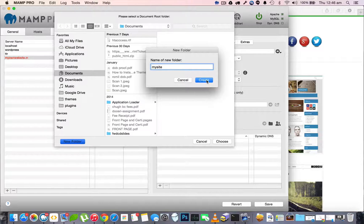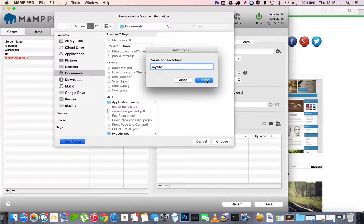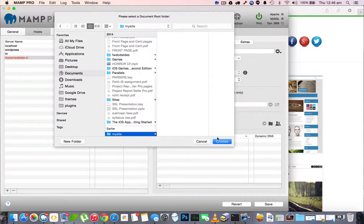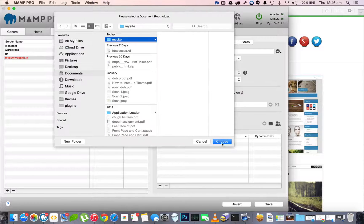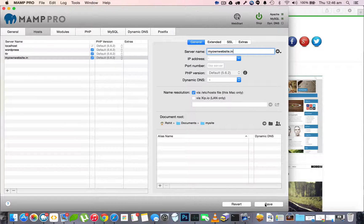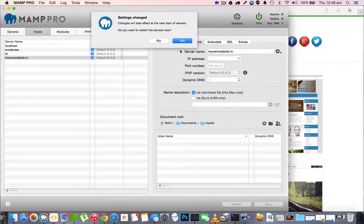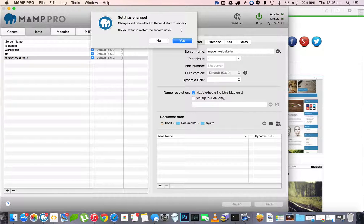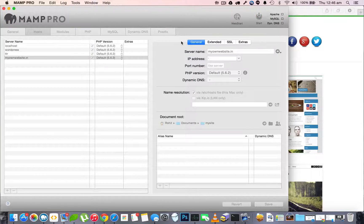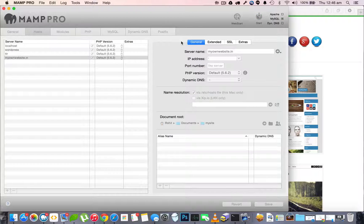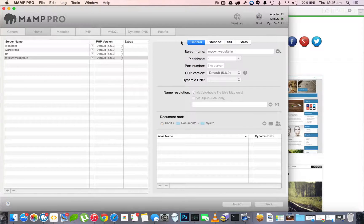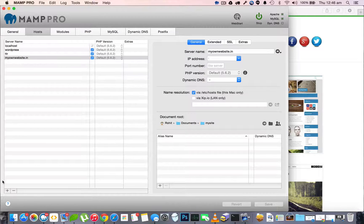Click on create and then choose. Now you need to save the settings and restart the servers. MAMP will automatically do that for you.